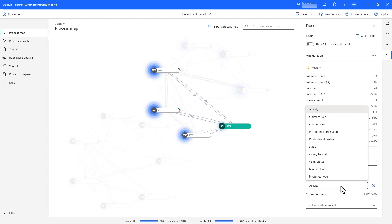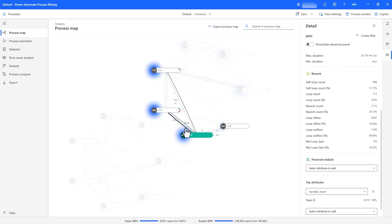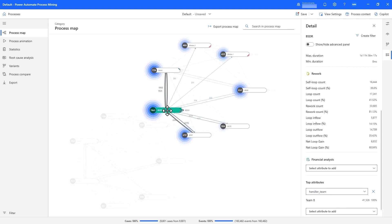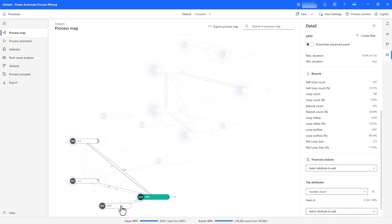Not only can I see activities for each resource, but I can also look from the perspective of any attribute I've ingested. If I look at the handler team attribute, I can see that this resource is part of team B. In fact, all other resources that this resource interacts with are also part of team B, and the other group of resources are part of team A. This is useful information as we dig deeper into compliance issues.